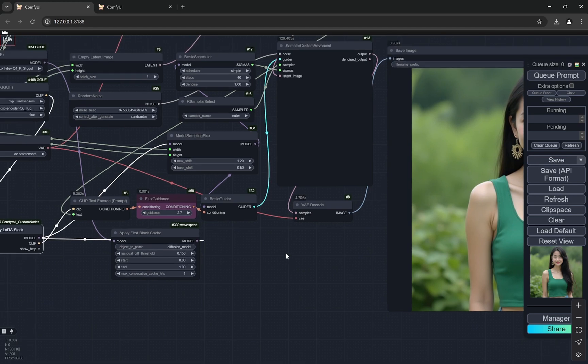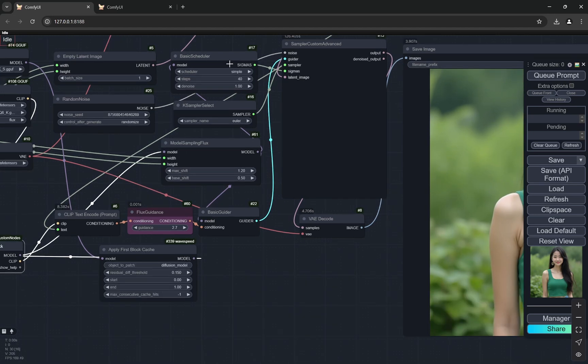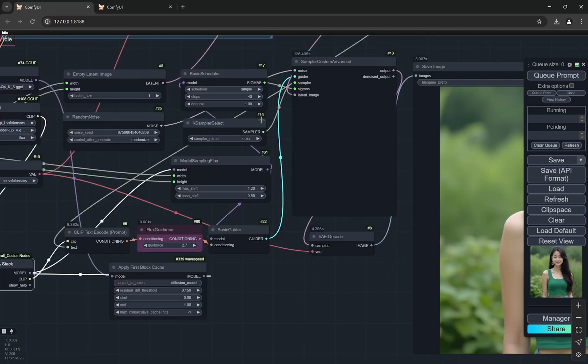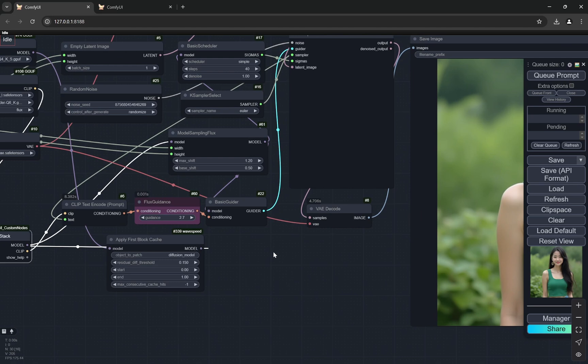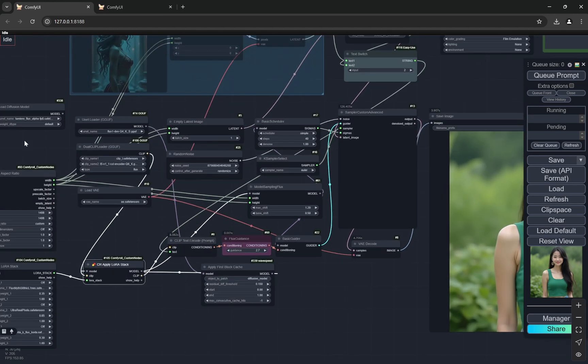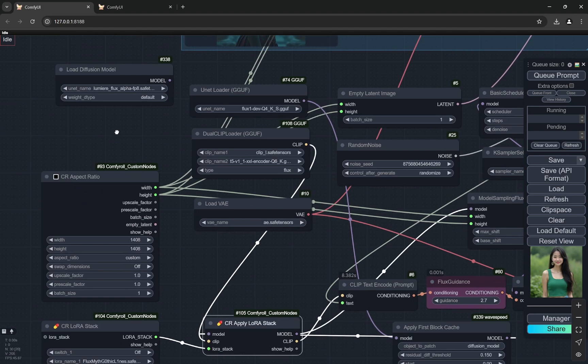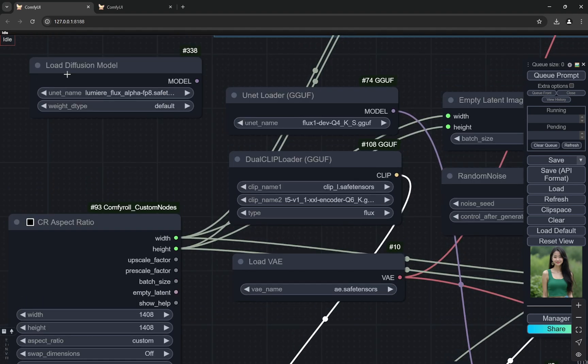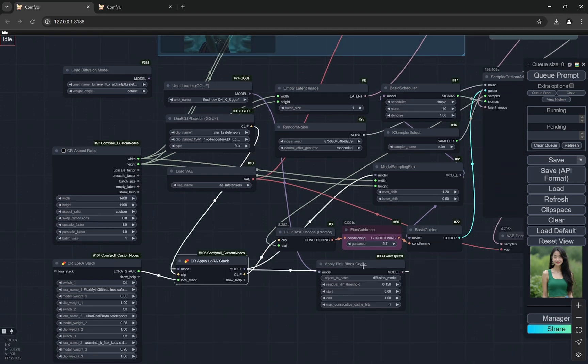So 40 steps is taking, if you run it for 25 steps, it was taking around 2 minutes and 10 seconds. And if you are running it for 40 steps, it is taking 2 minutes and 30 seconds. So that is what I am saying. If you tried with Hyper LoRa or Flux Turbo, you would not see any difference. Again, this is working with the GGUF. But I have seen if you use this low diffusion model, if you use the non-GGUF version, the quality is a little bit better.